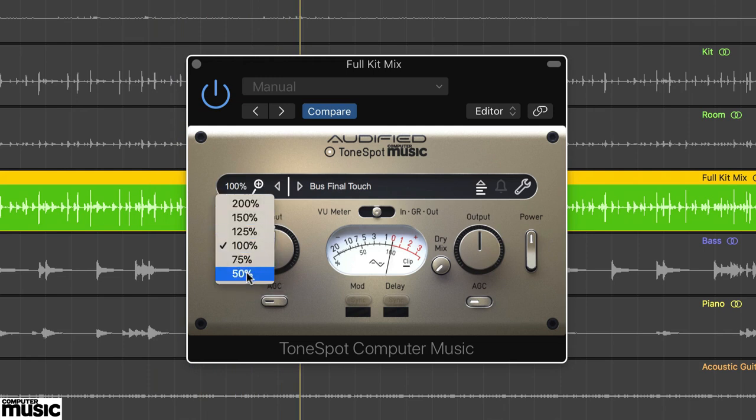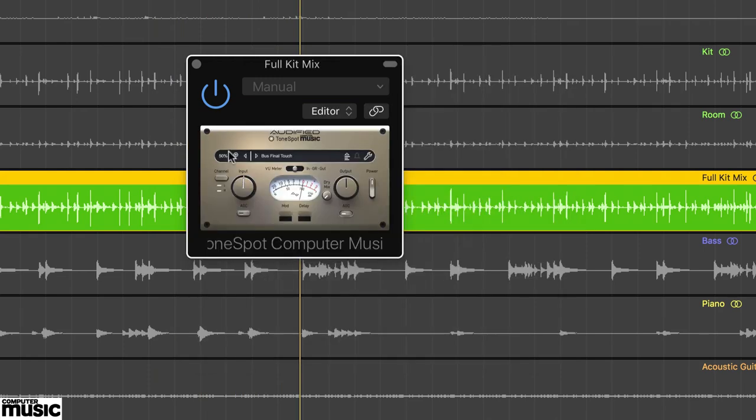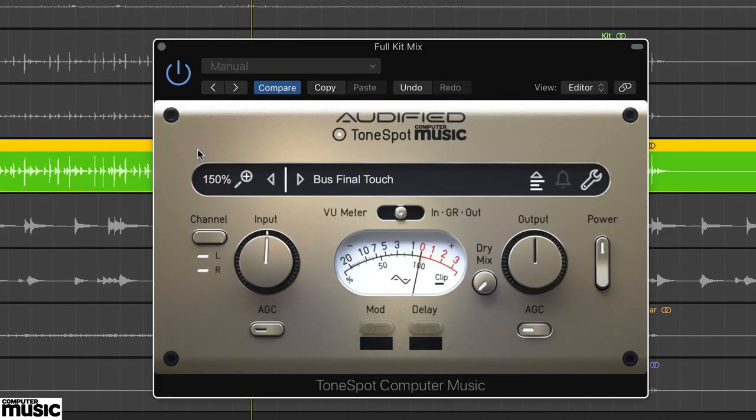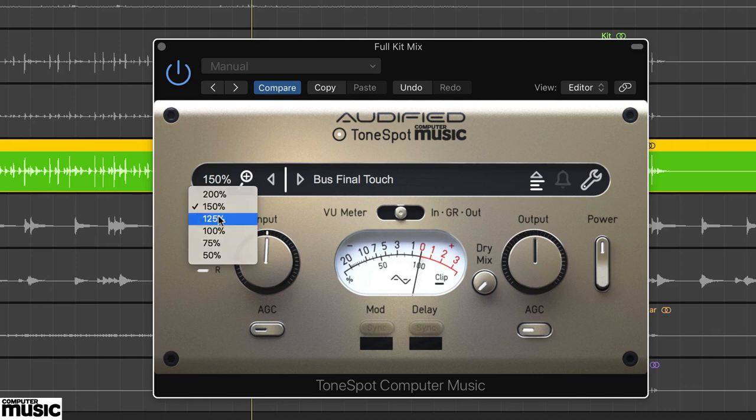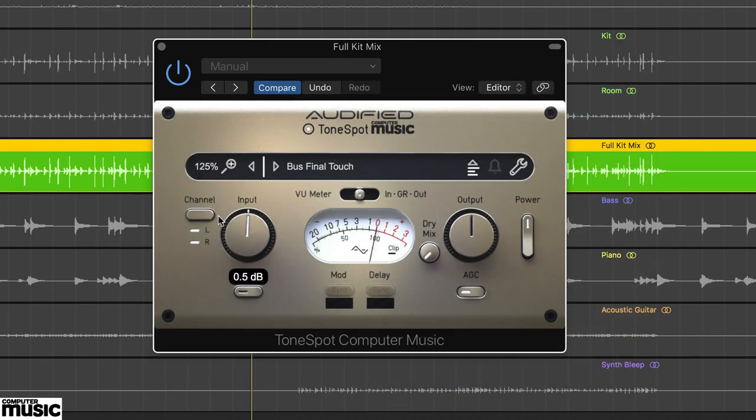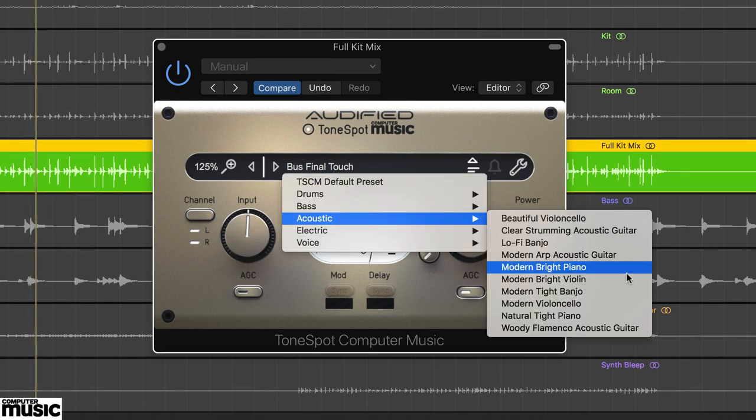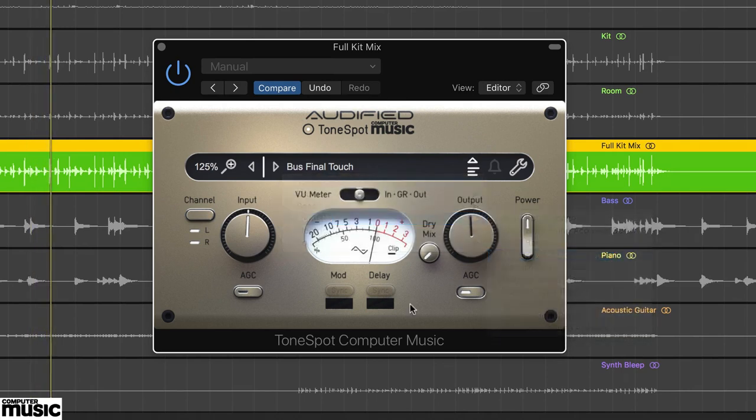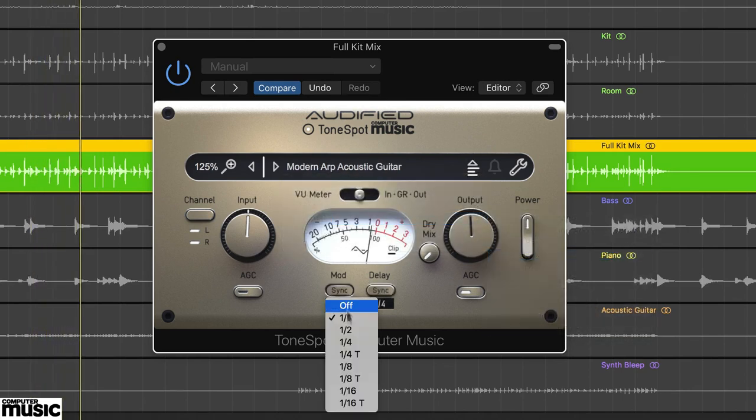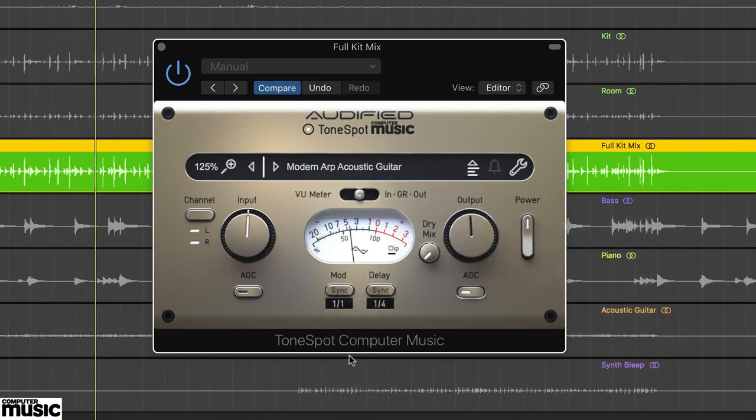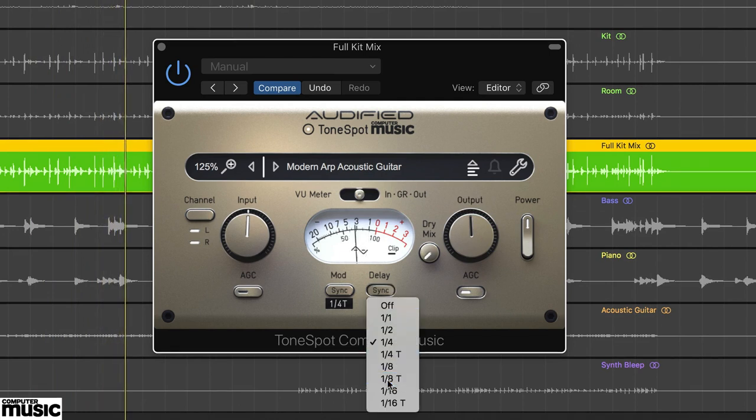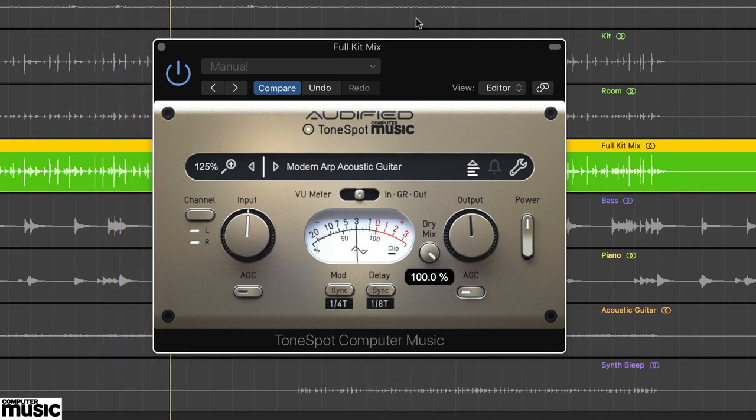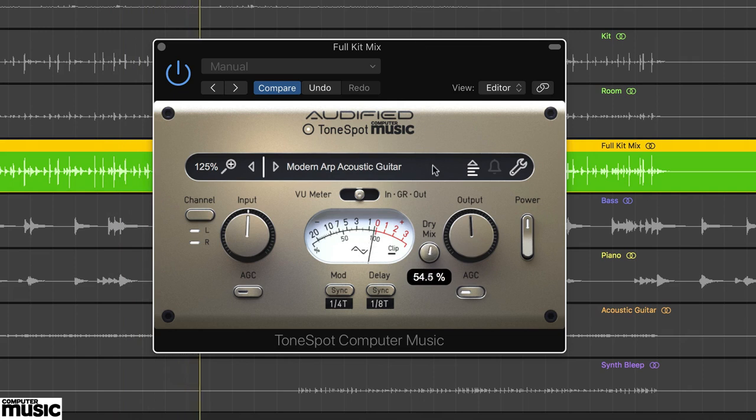Further features include window resizing, input channel selection including left, right and stereo options, three metering modes, and tempo synced delay and modulation settings. There's also a rather handy dry mix control that's ideal for blending the affected signal with the original dry signal.